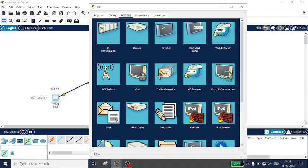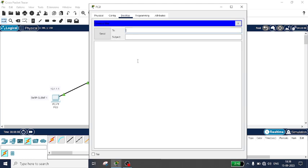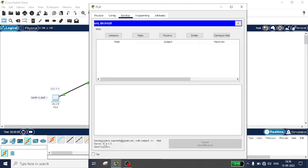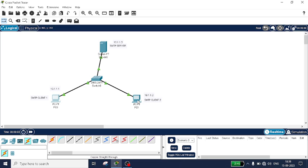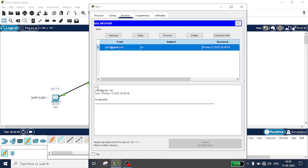Now I will send a mail from PC0 to PC1. Click on PC0, go to Email, then Compose. Send to supreet@gmail.com, subject is 'Hi', and the message body is 'Hi Supreet'. Click Send — you can see 'sending mail to supreet' and 'mail server send success'. Now go to PC1, click Email, then Receive. You can see the email received from eri@gmail.com. Click on it to see the complete message.